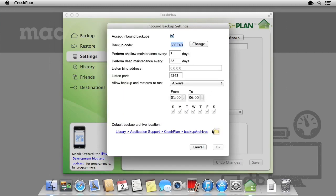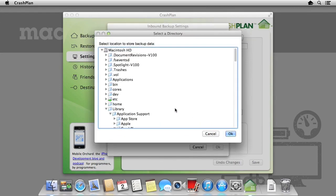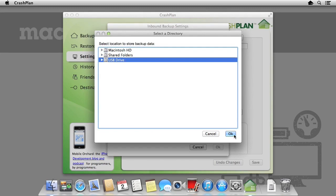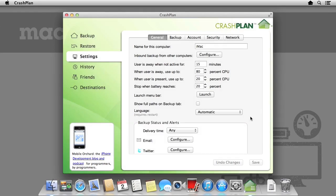We can click on Default Backup Archive Location and specify where we'd like to save incoming backups. It's recommended to save them to an external hard drive, in the same way you would backup your own data to an external hard drive. CrashPlan will take care of reshuffling any data around, so you don't need to manually move anything.